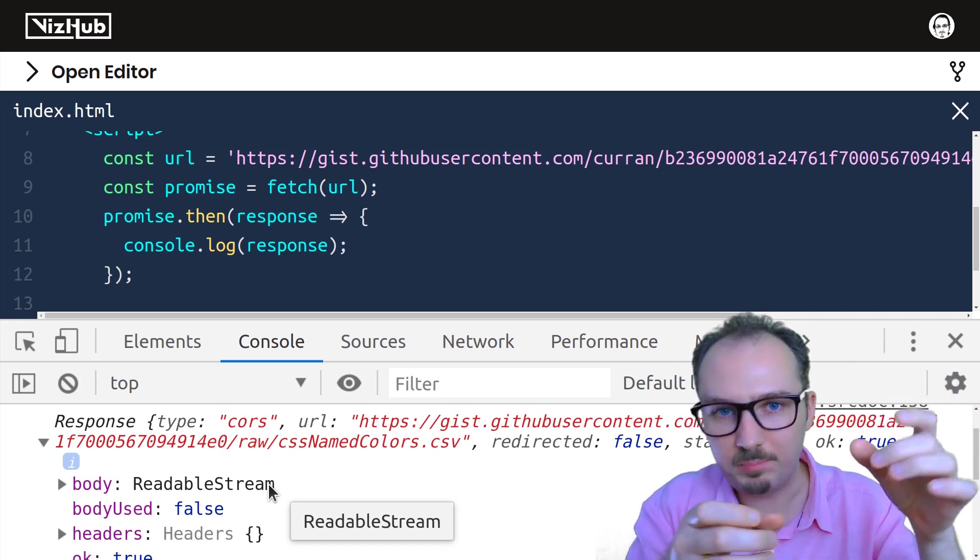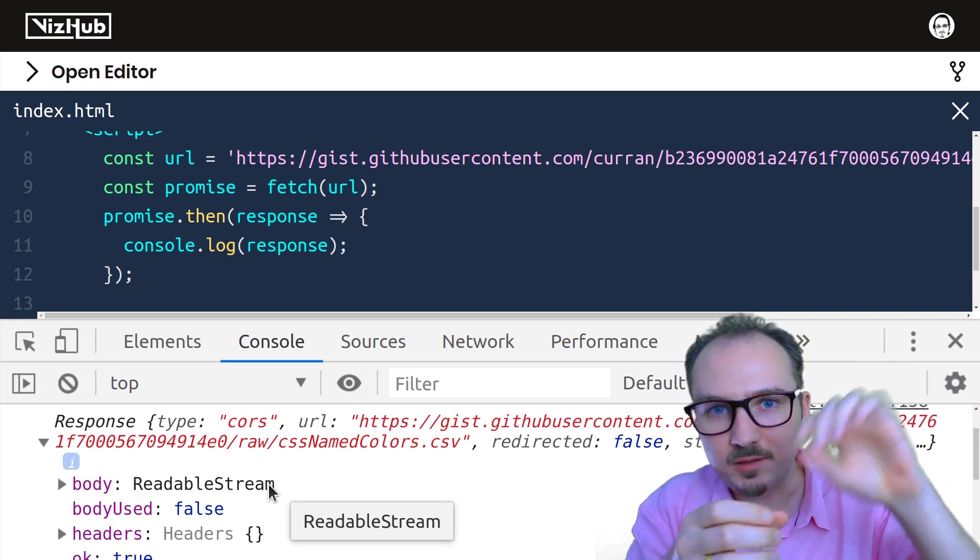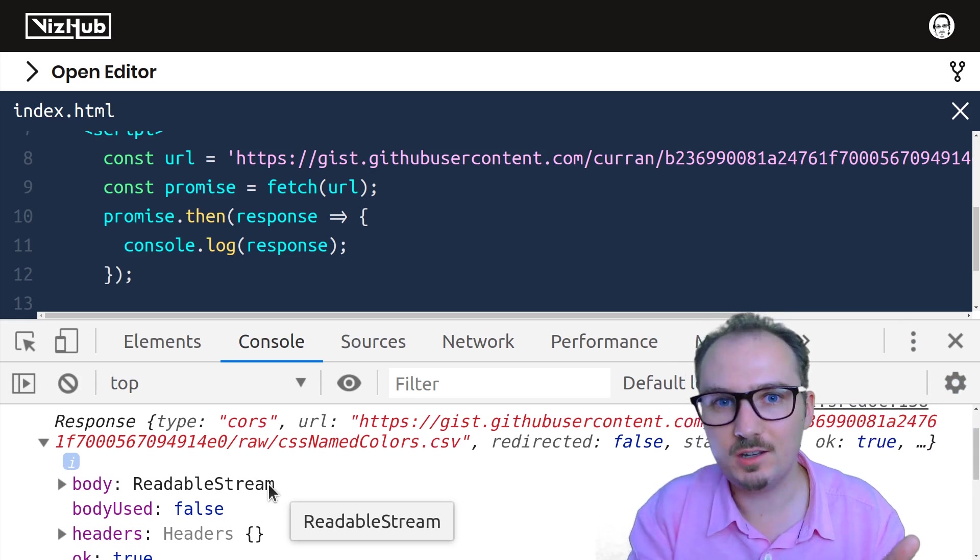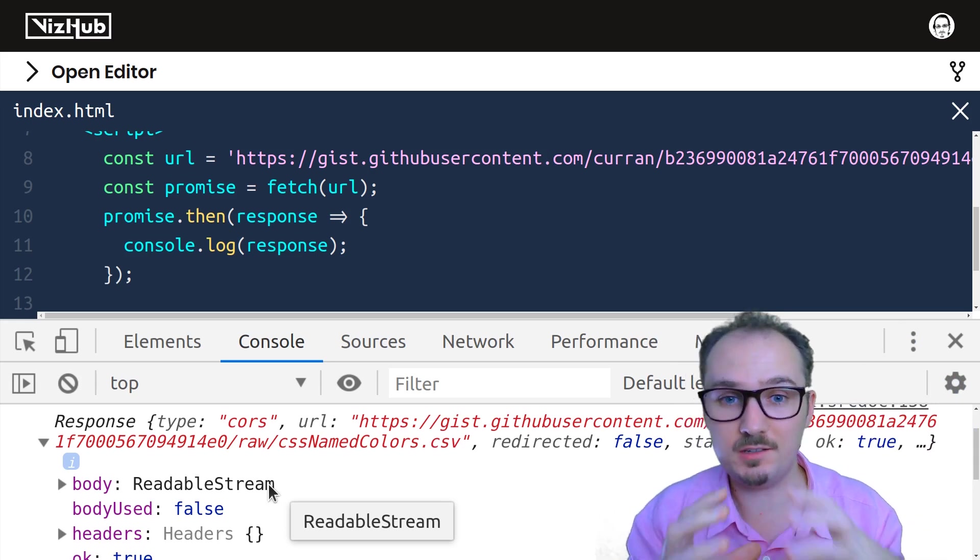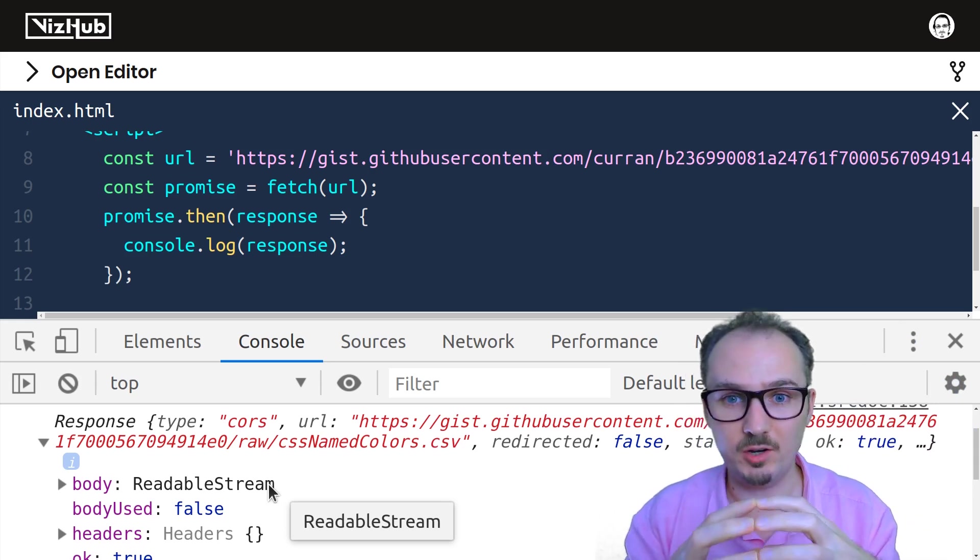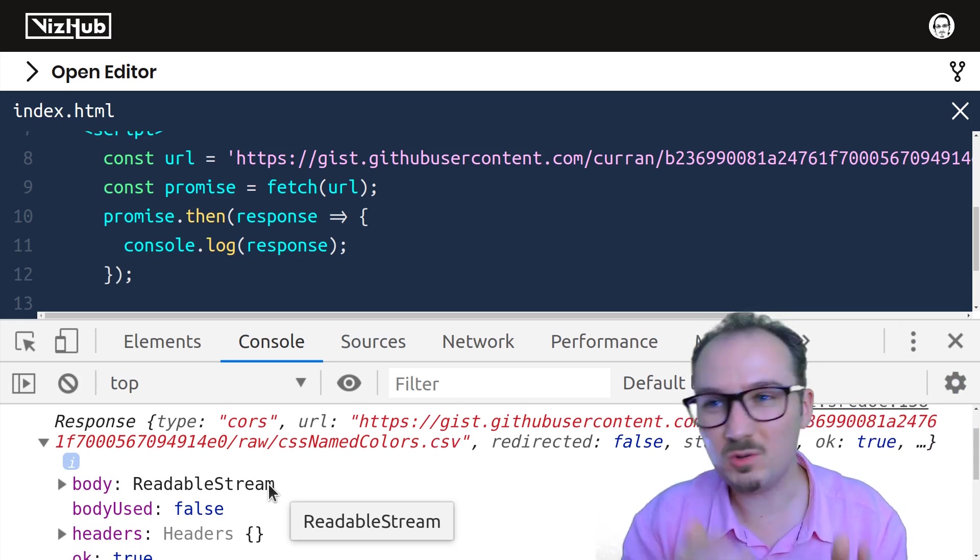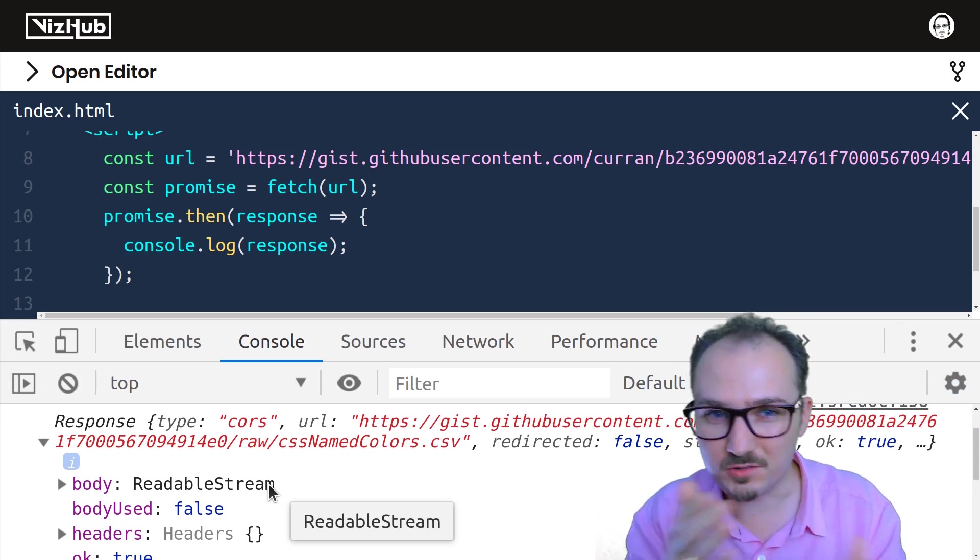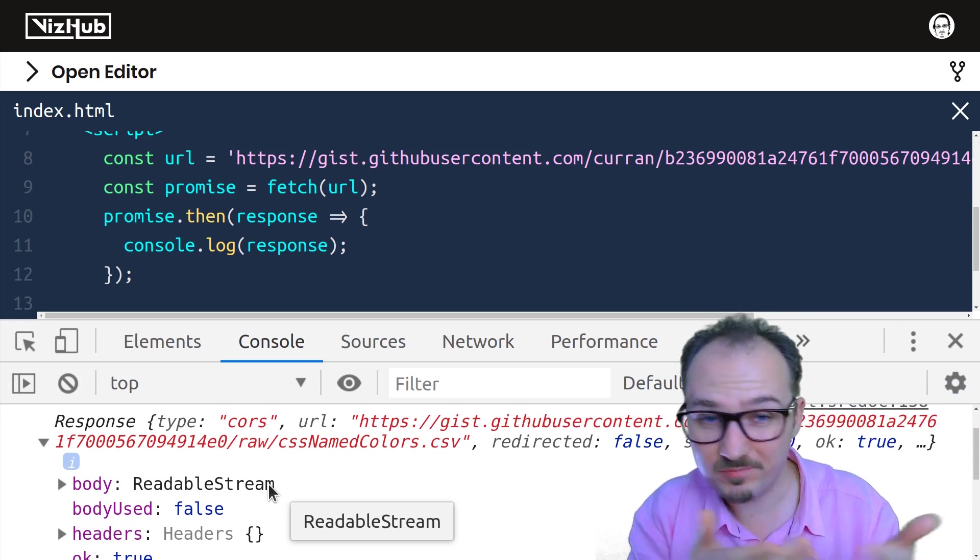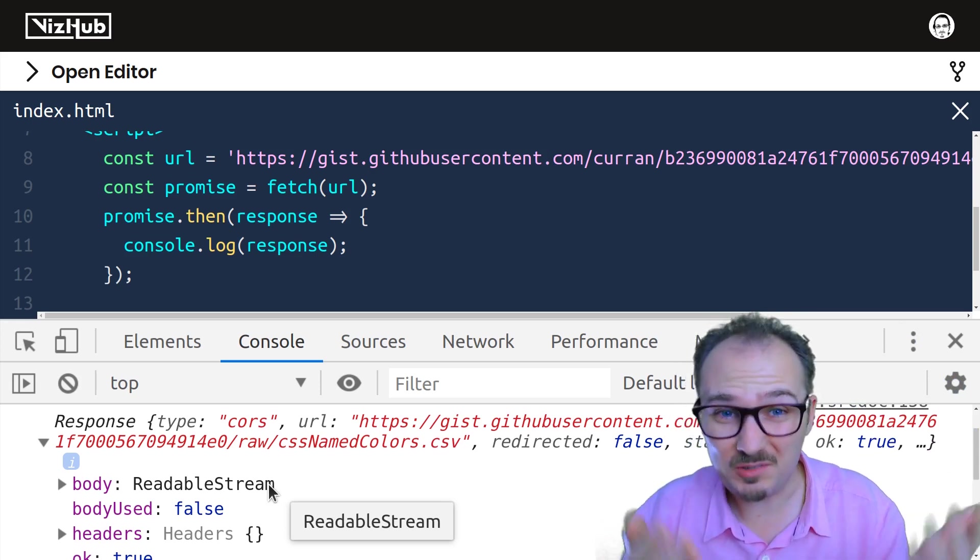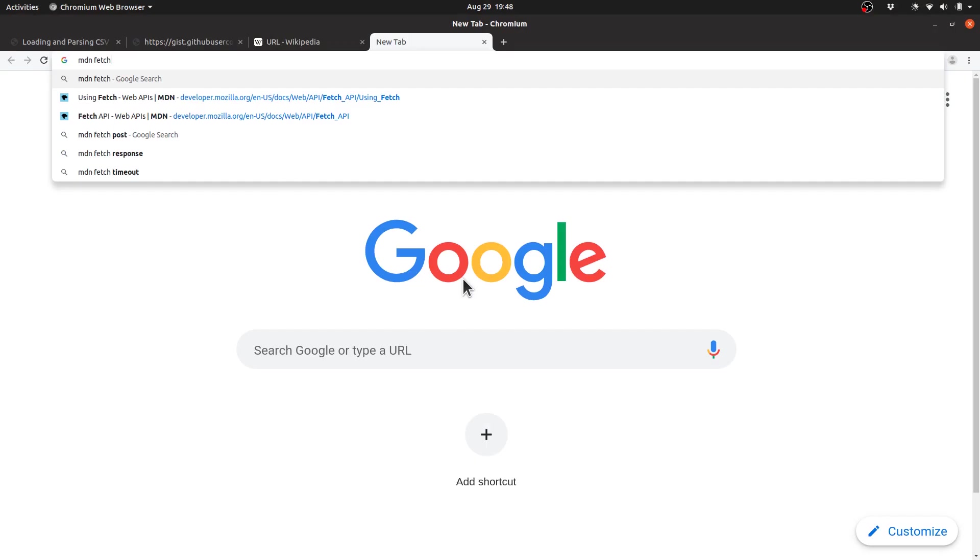Imagine a cup being filled up with our CSV text. We need to wait until it's filled in order to use it. So we need to wait until this readable stream finishes. How do we do that? This is where I like to turn to the documentation.